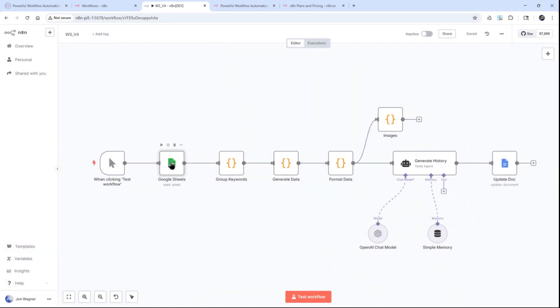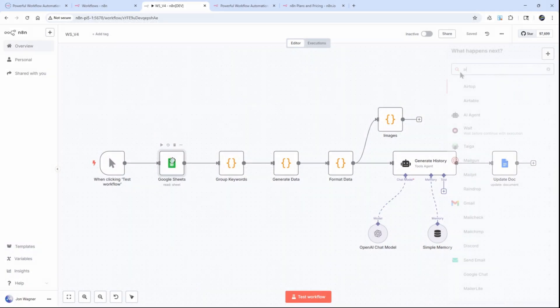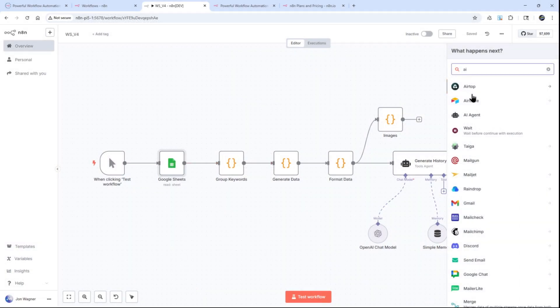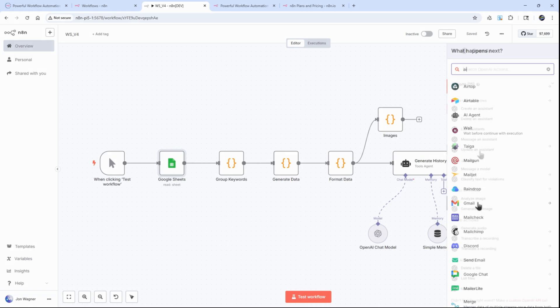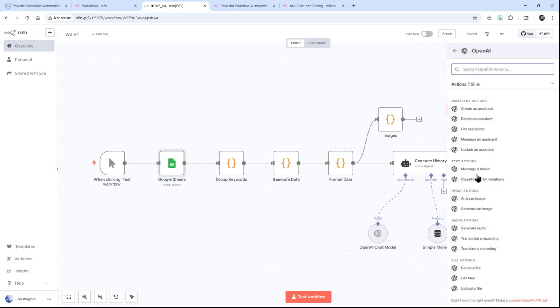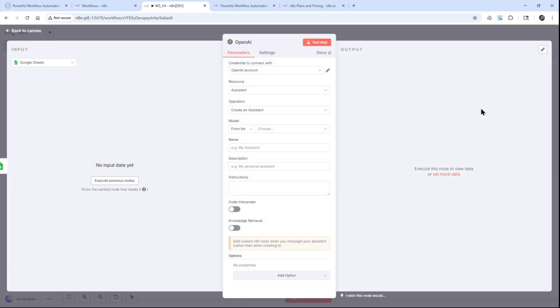For developers or businesses wanting full control, N8n can be self-hosted for free under the fair code license, giving unlimited workflows and complete data privacy.